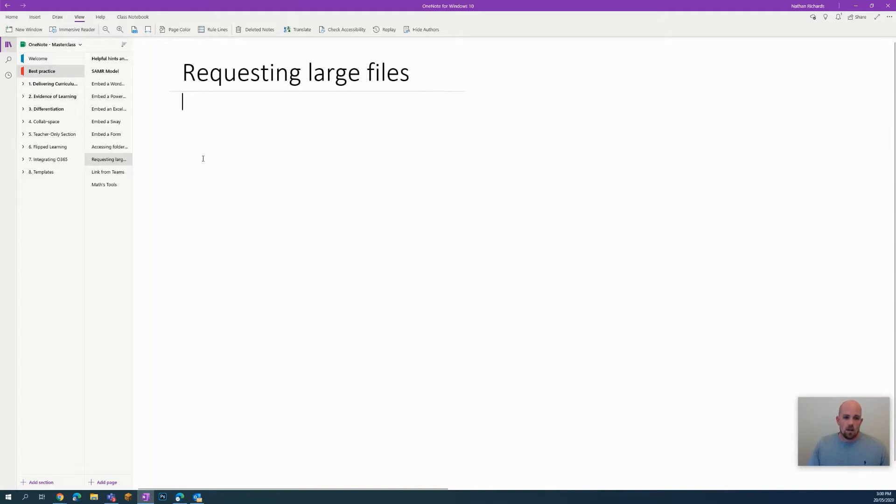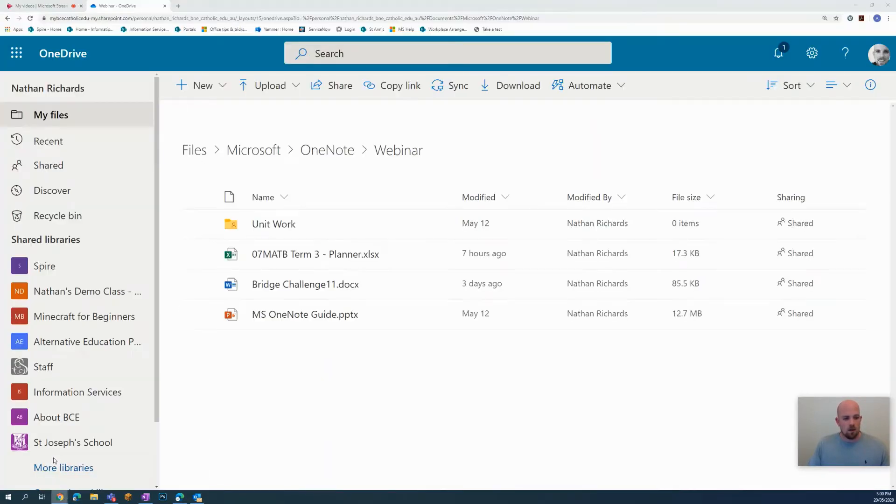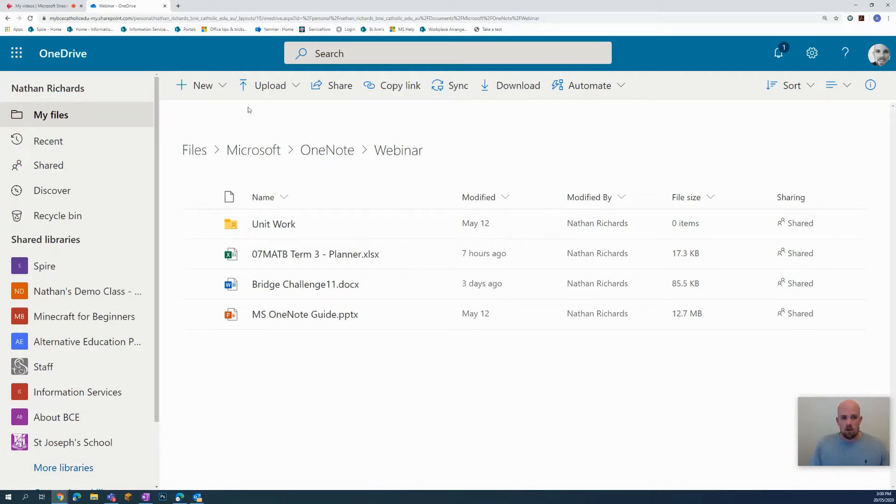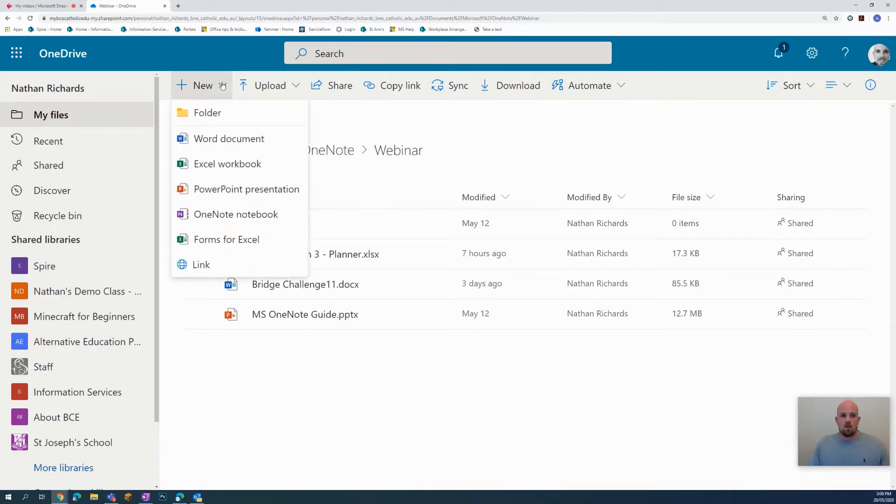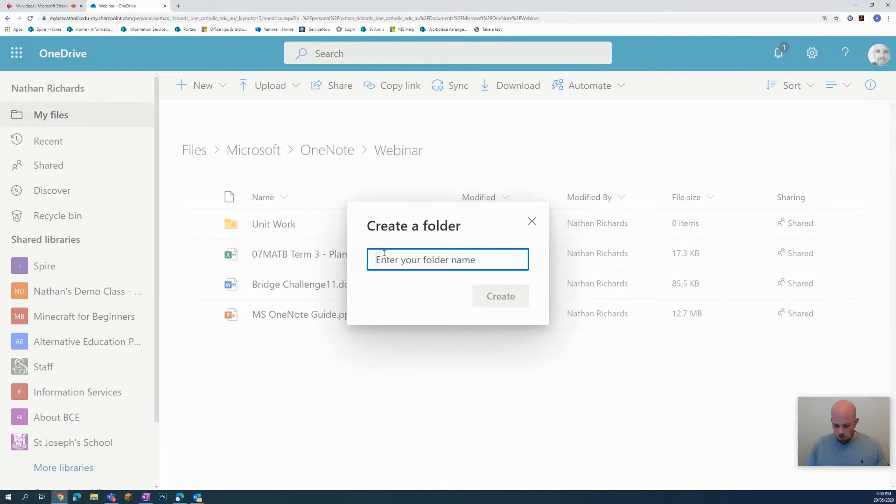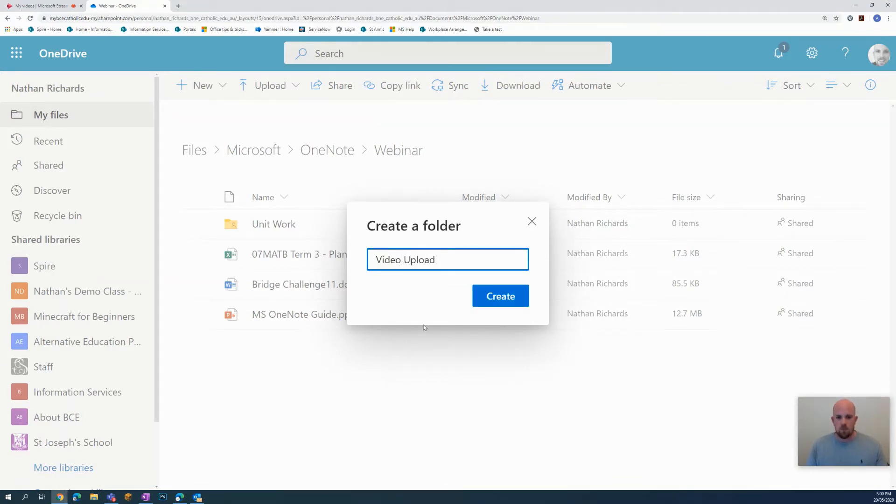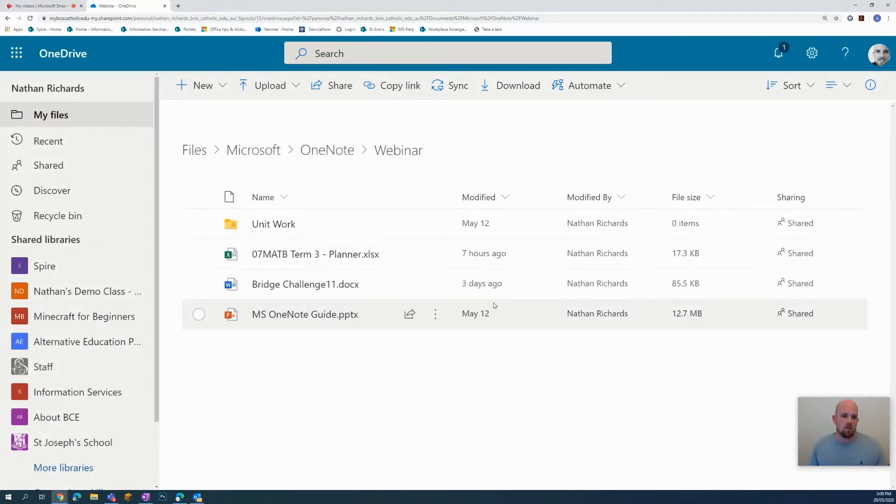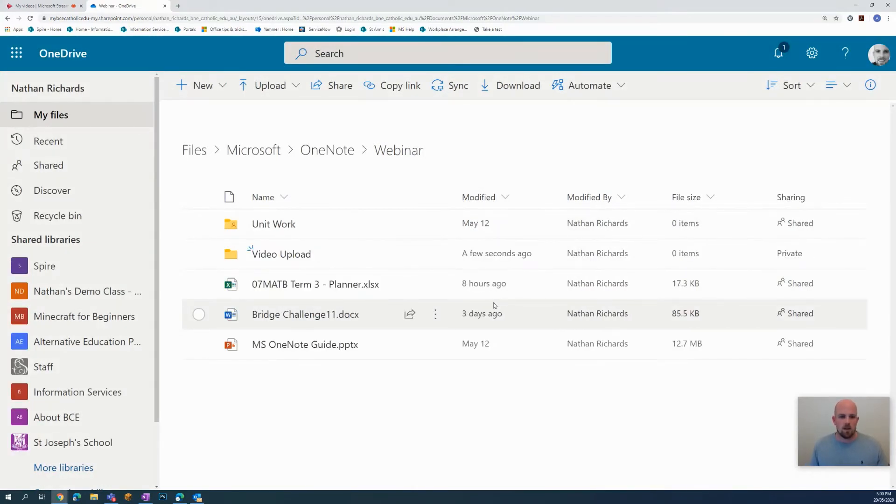So what we actually do is we want to start in our OneDrive. So if I click back here and go to my OneDrive, what I'm going to do is I'm going to make a folder. So if I go here to new and I select folder and let's say that I am after some videos from students. So I'm going to write video upload and then create that folder. I'm going to give that a second. There it is.